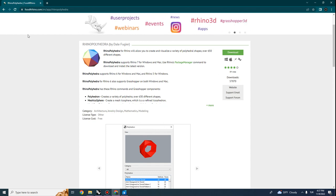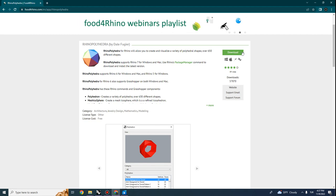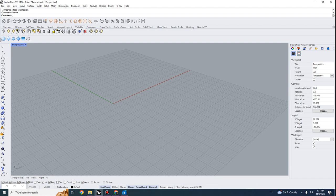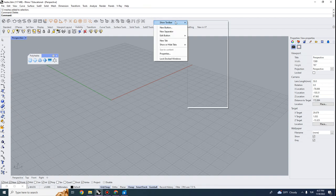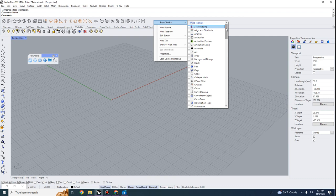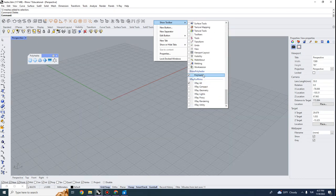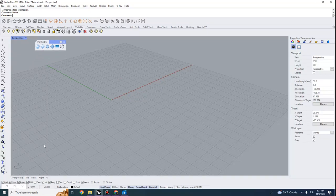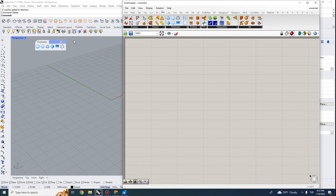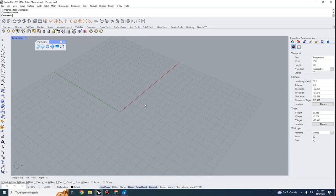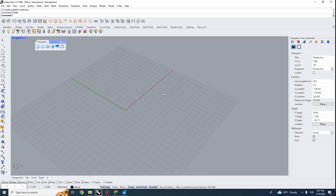This is a tool you can download from the Food4Rhino website. All you have to do is drop it in Rhino and you get this menu. If it doesn't load automatically, right-click any toolbar, go to Show Toolbar, scroll down, and Rhino Polyhedra will be located there. Surprisingly, this tool also comes in Grasshopper, so I'll be primarily showing how to get a polyhedra geometry in Rhino, but we'll also do a quick application in Grasshopper to access these shapes parametrically.